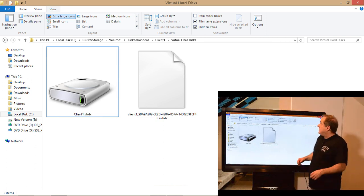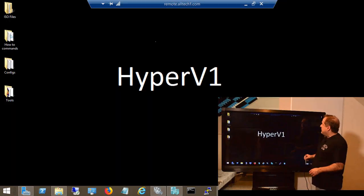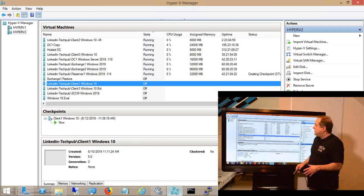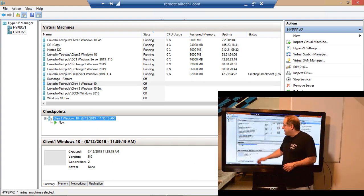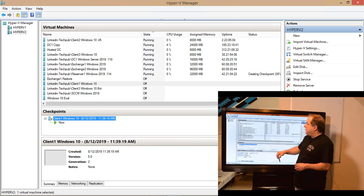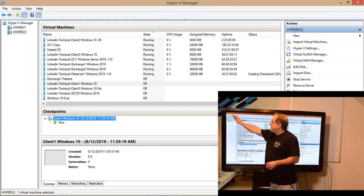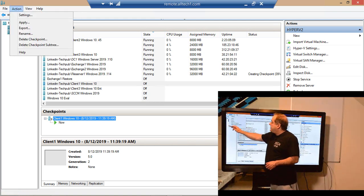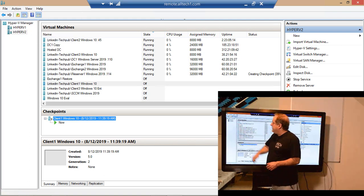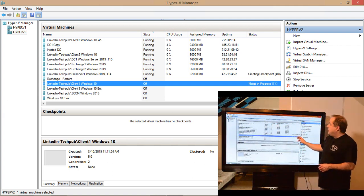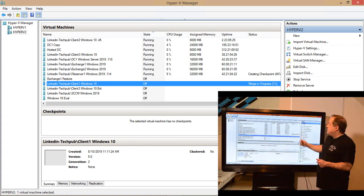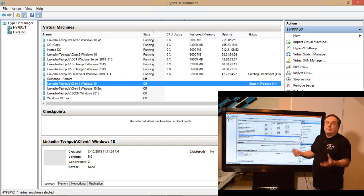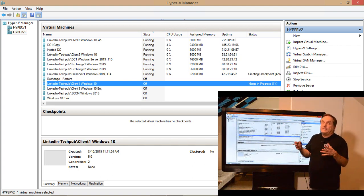I can also merge those files together. So let me merge those together, and then we'll talk about the dangers of not deleting your checkpoints and how to use this responsibly. I'll highlight my checkpoint file, go to Action — you can right-click as well — and say Delete Checkpoint. Watch what happens: it says Merge in Progress. It's merging those two files, the VHDX file and the AVHDX file. That usually takes a few minutes, and once done we'll just see one file instead of two.